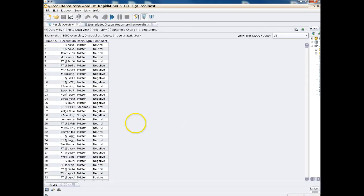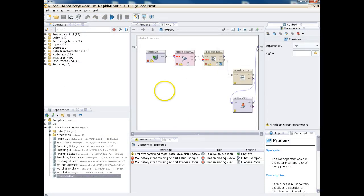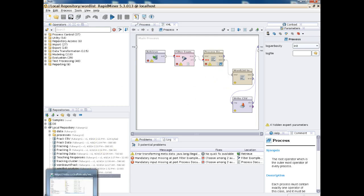Now it's going to import the data and gives us this results view. When you import data, it takes you from the process view to the result view. It gives you a results overview, which we'll have more of when we do our analysis. If we want to see the process again, we click this icon with the pencil and paper. Now under the repository we see our new imported data set, which is frac.wordlist. So now we've got our process set up and our data imported — it's time to do the analysis.